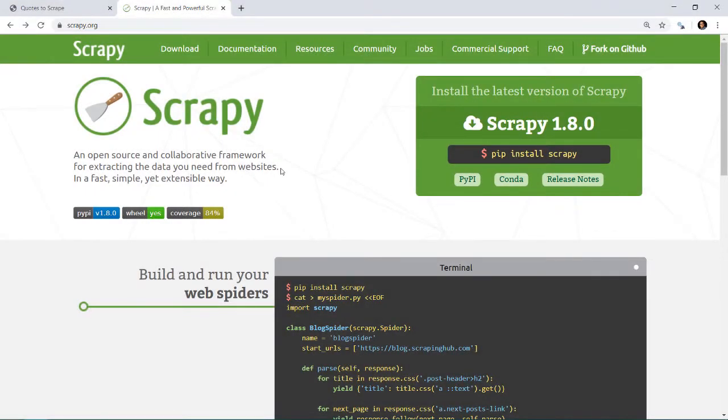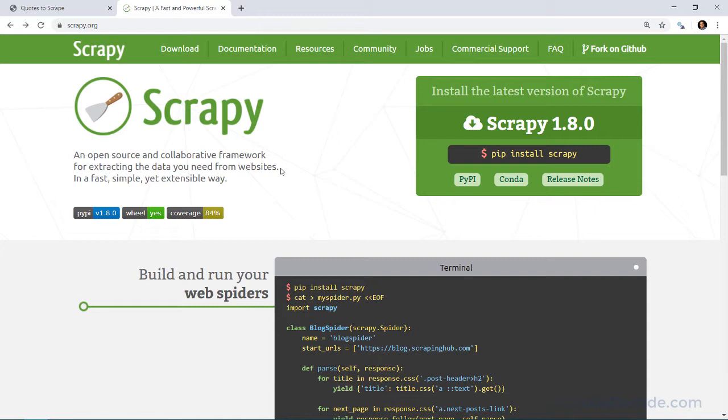Now let's talk about Scrapy. Scrapy is a framework which will help you extract data from websites. But before we can scrape the data from a website, we need a way of informing Scrapy exactly which data we need.